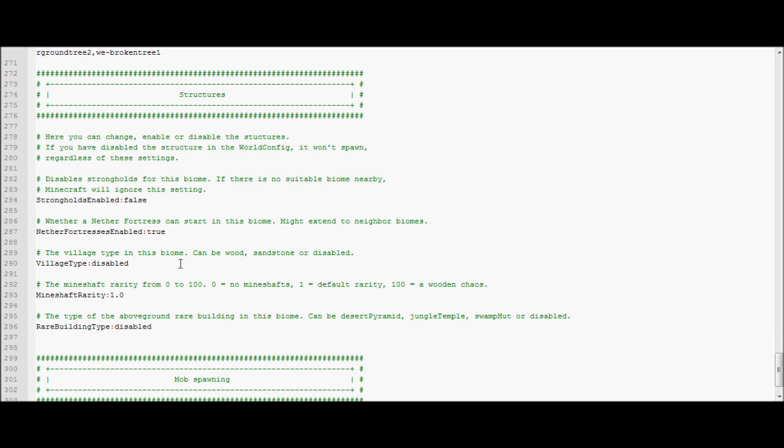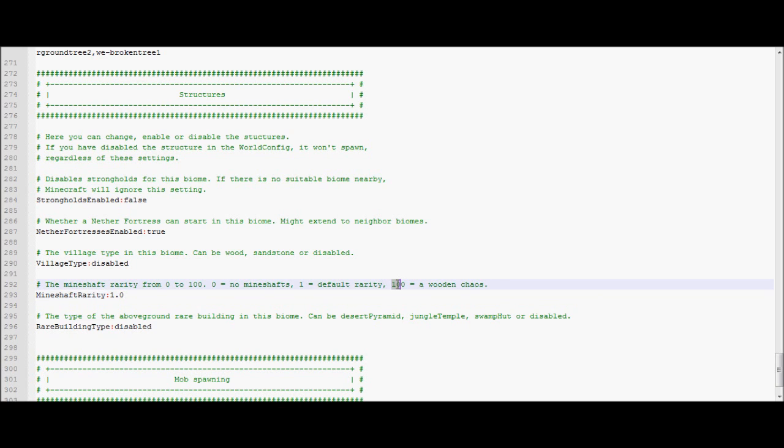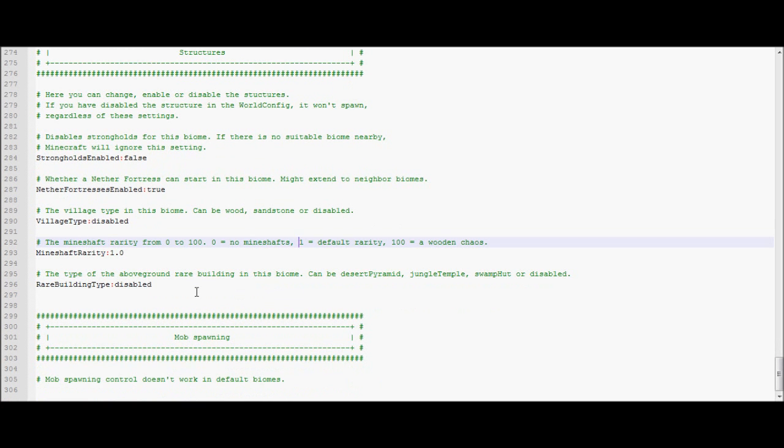If strongholds are enabled or not. Nether fortress is enabled or not. Villages is enabled or not. The rarity of mine shafts. You could have a lot of mine shafts or little mine shafts. As it says. Wooden chaos. I would not recommend putting it up to 100. It would take forever to generate. And rare buildings. If you want the desert pyramids. Jungle. Swamp huts. You can set that there.